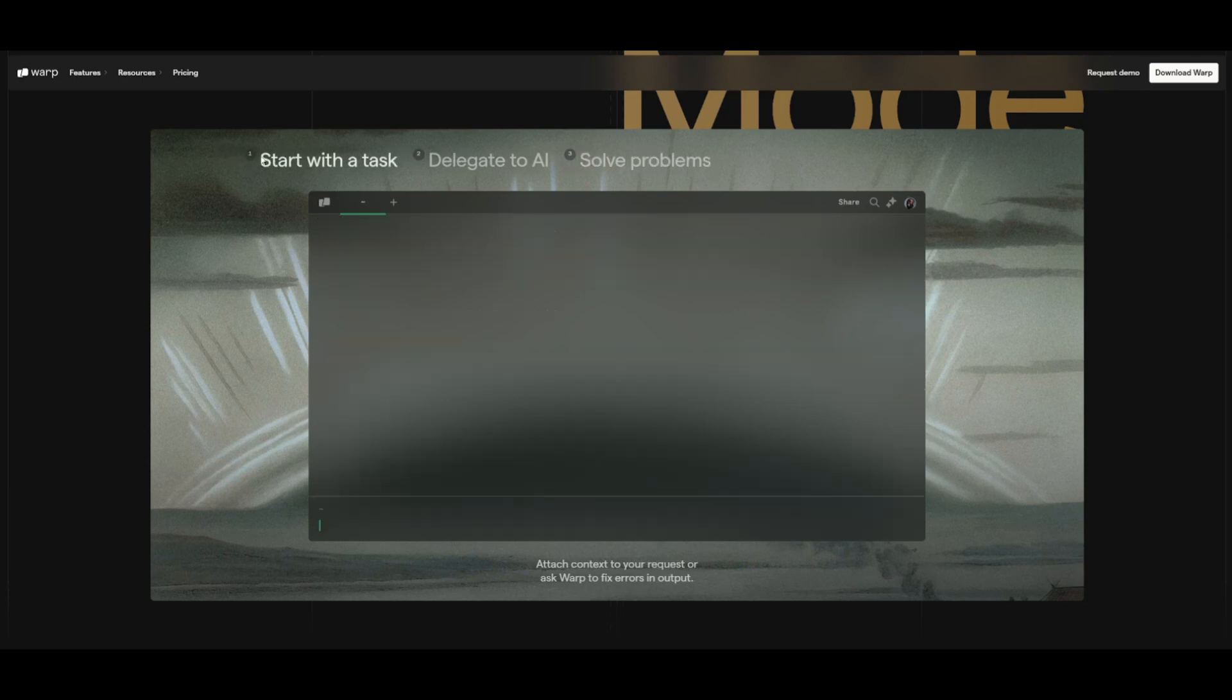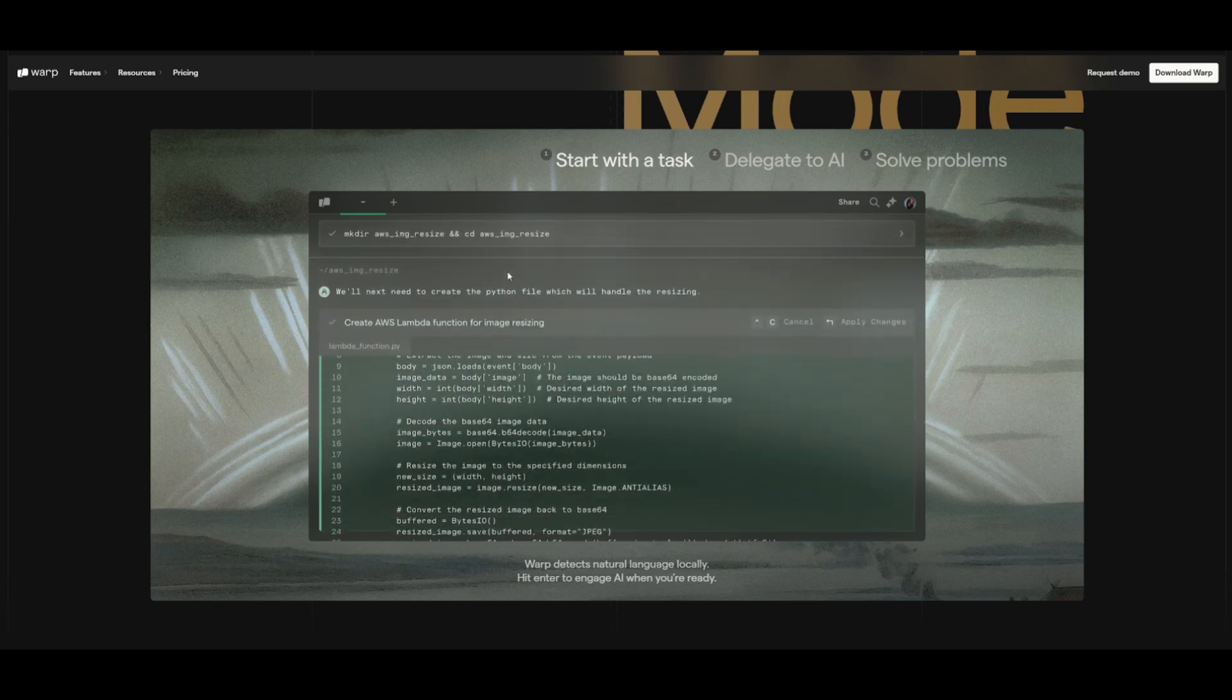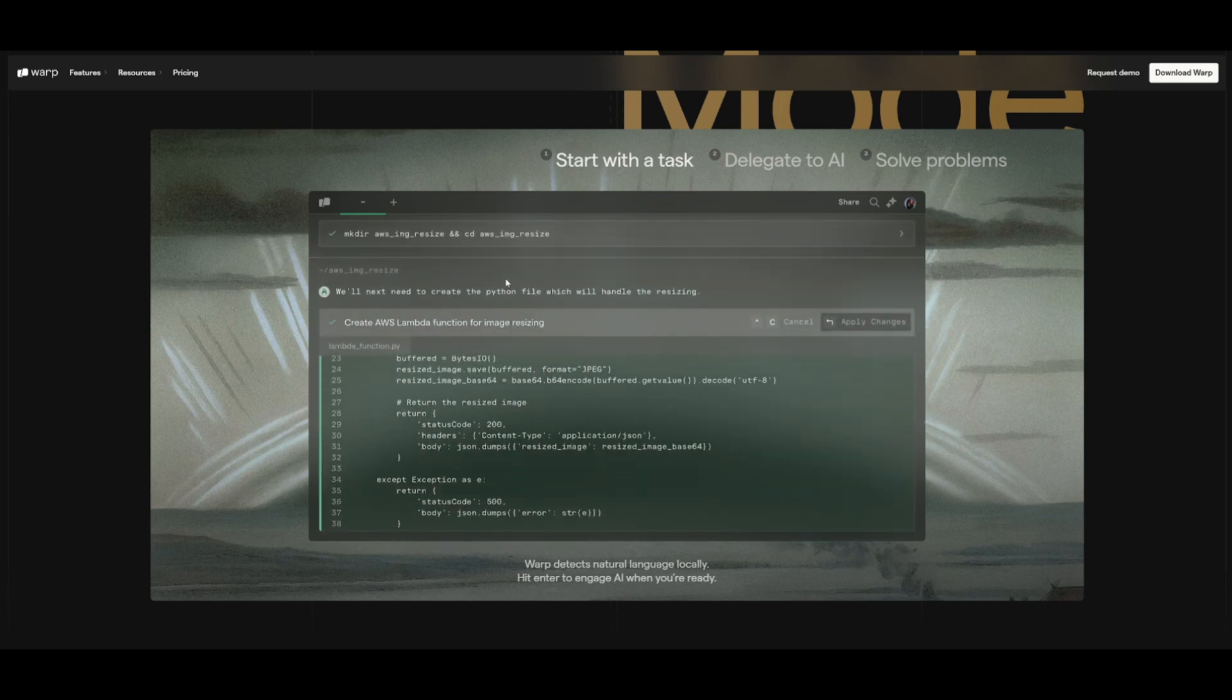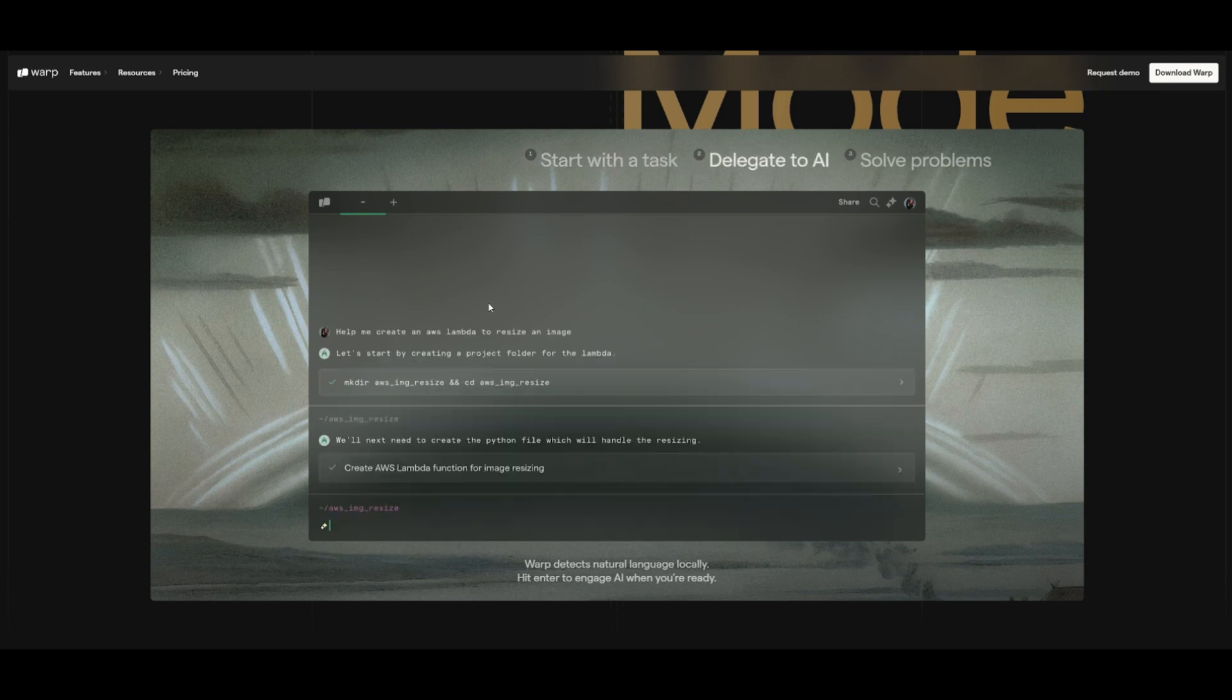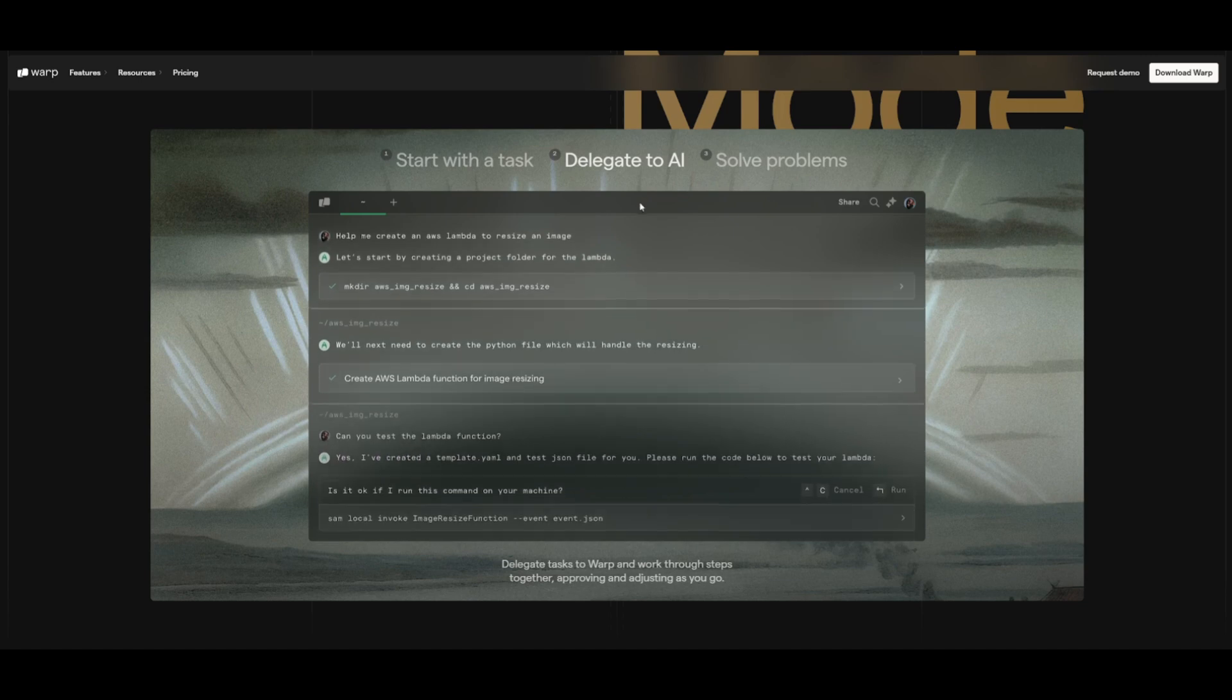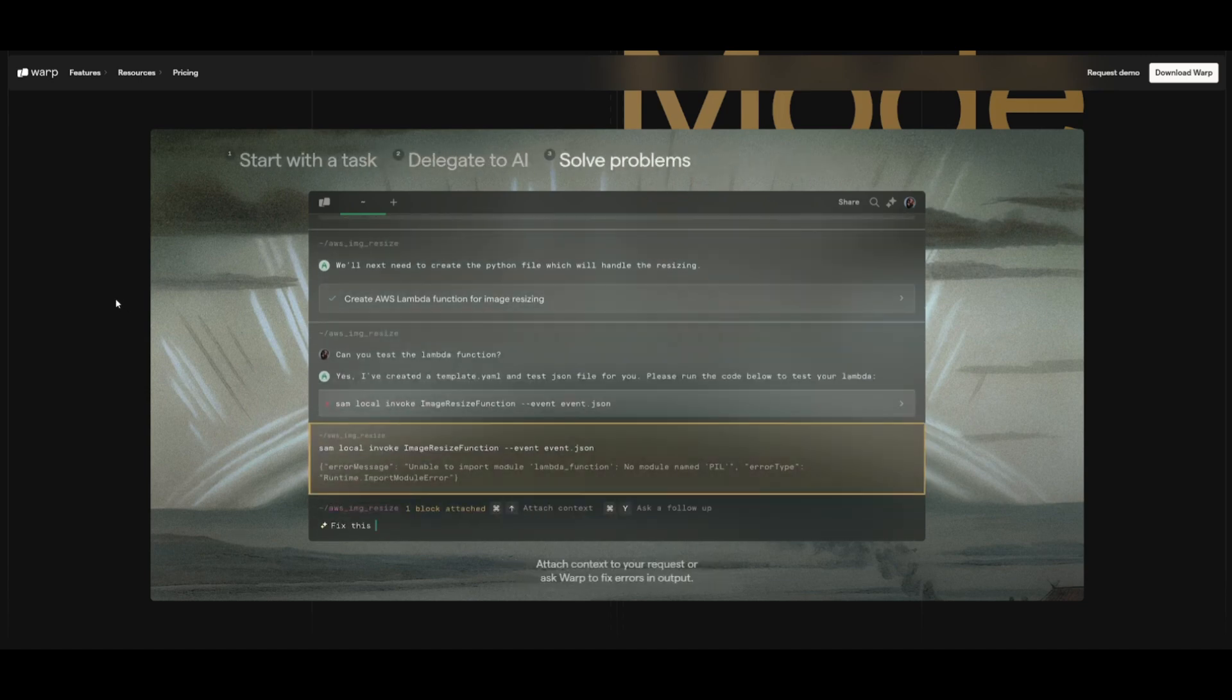In this case, it was able to start with a task, which helped me create an AWS Lambda leaderboard. From here, it was able to understand that this was a natural language query, delegate to the AI, and then solve the problem for you.